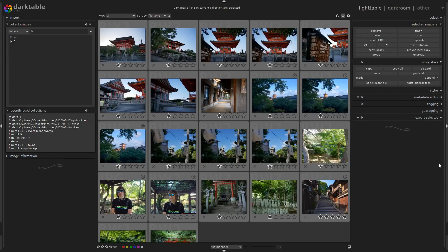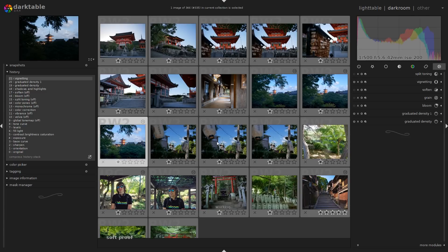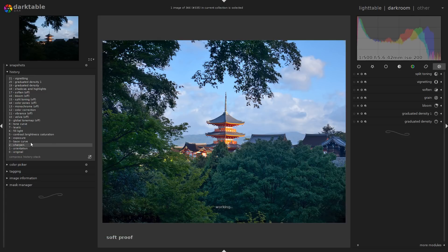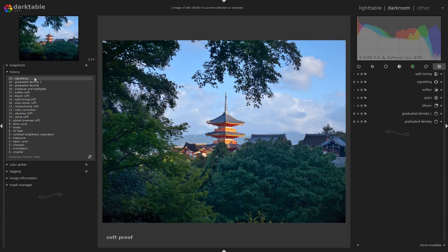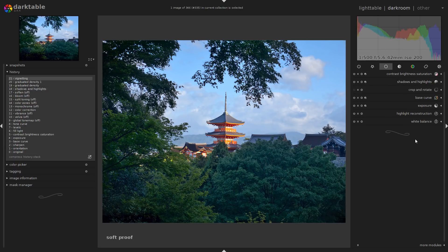Welcome to Darktable. In this tutorial we're going to take a picture, a base picture, and take it from the starting point to the final developed image. You can find the raw file in the video description and we're going to see quite a few techniques starting from some basic modules in the darkroom and working our way up to the final result without too many changes.